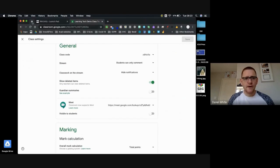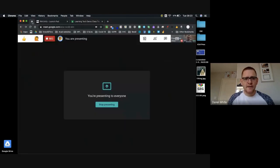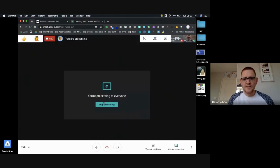So just reset, really important, and then visible to students, yes or no. And hopefully that will make things a lot easier for us in terms of managing our Google Meets online with students with Google Classroom.